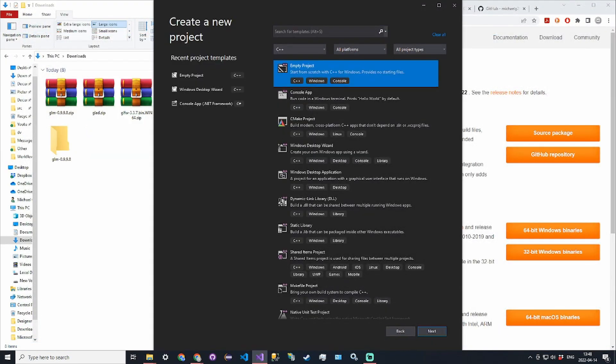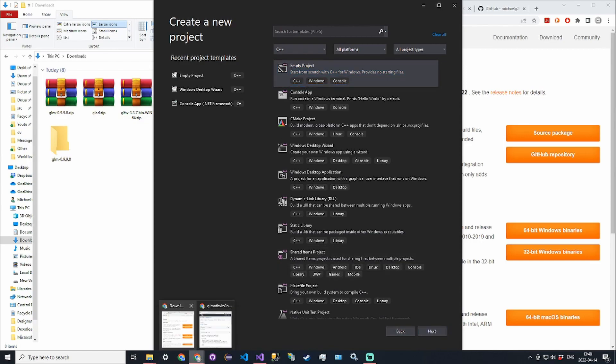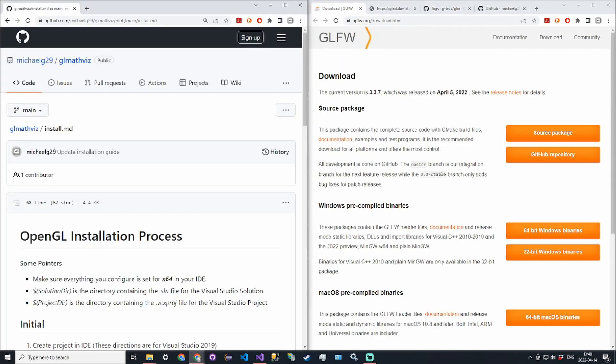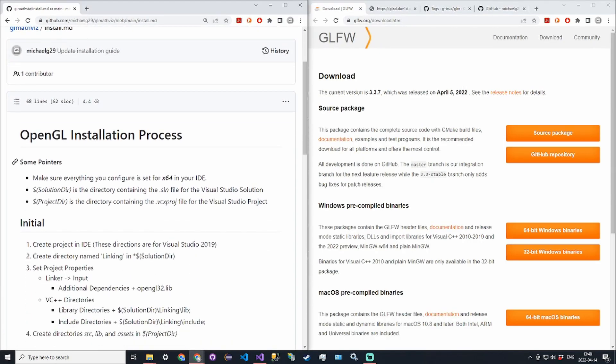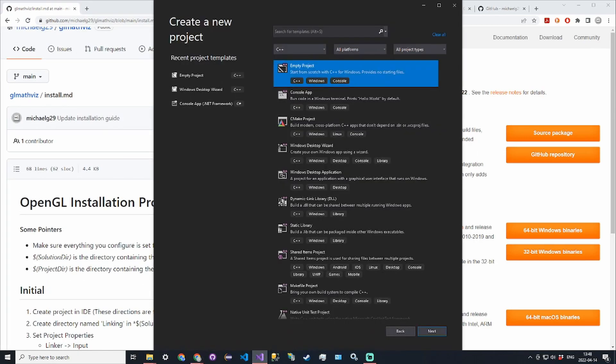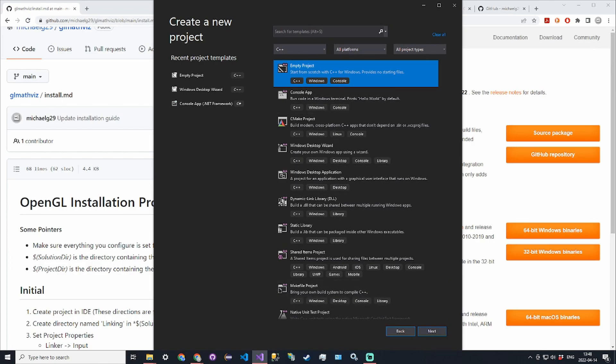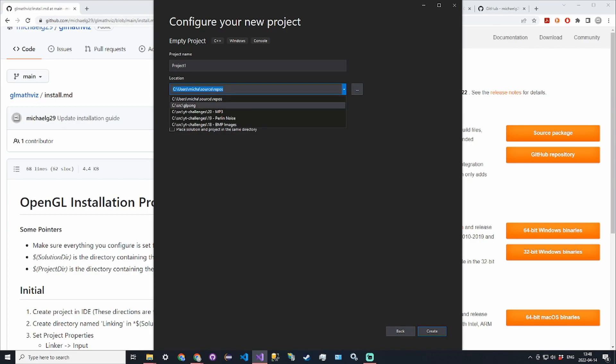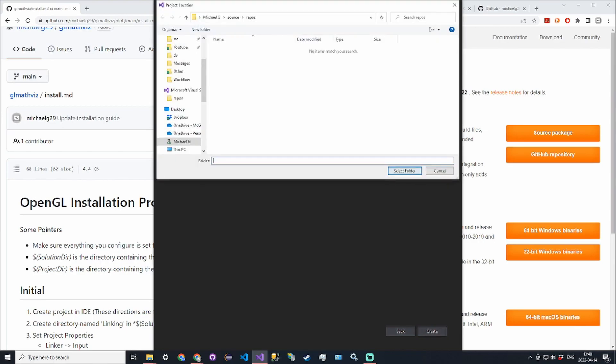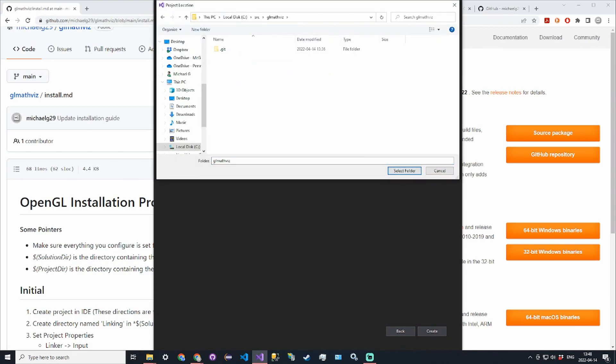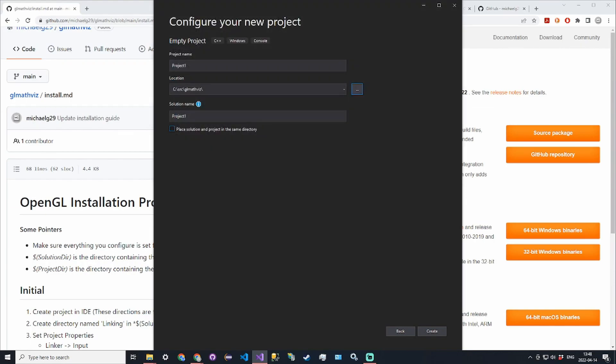We'll start by creating our project. I'm going to be following the installation guide that is on the repository which I will link down below. We'll start by creating our empty C++ project. I am using Visual Studio 2019. We'll create our project and call it glmathvis.